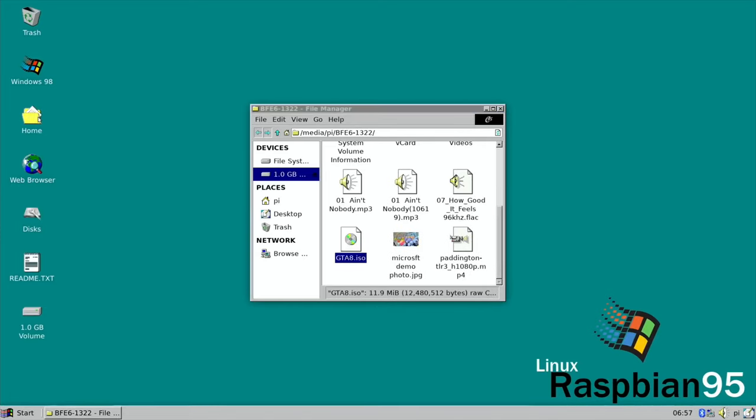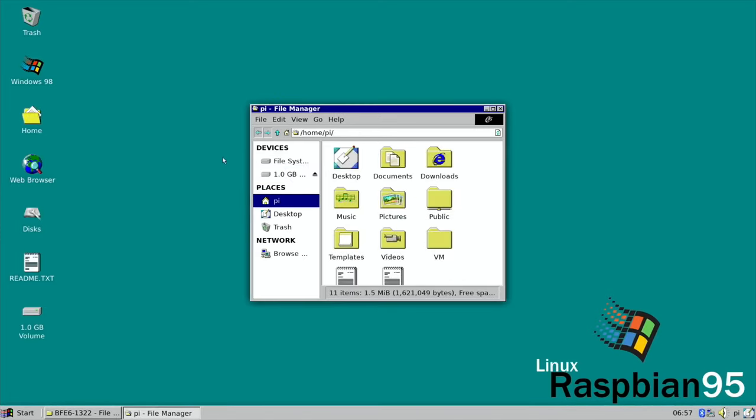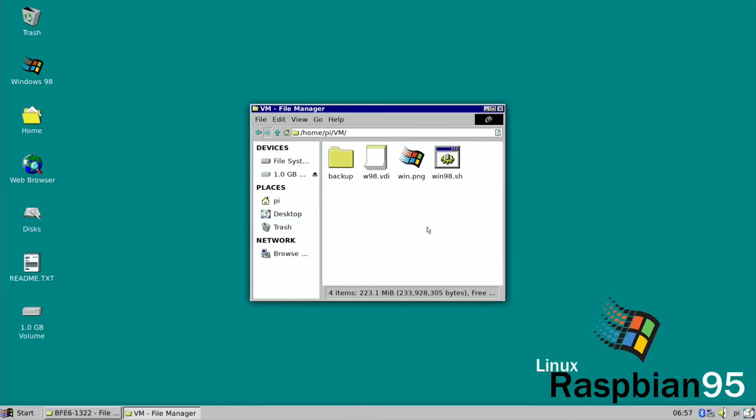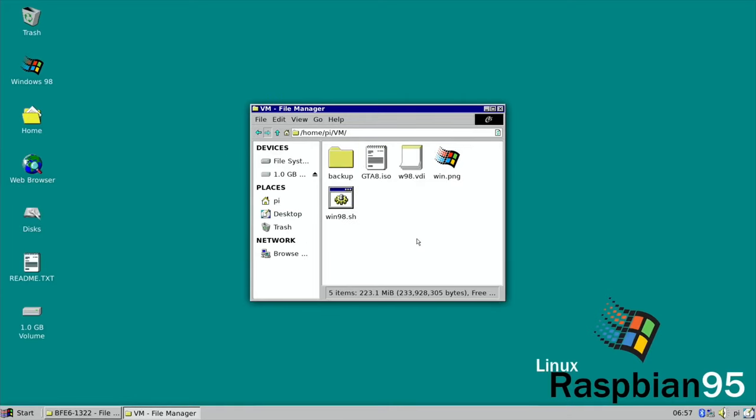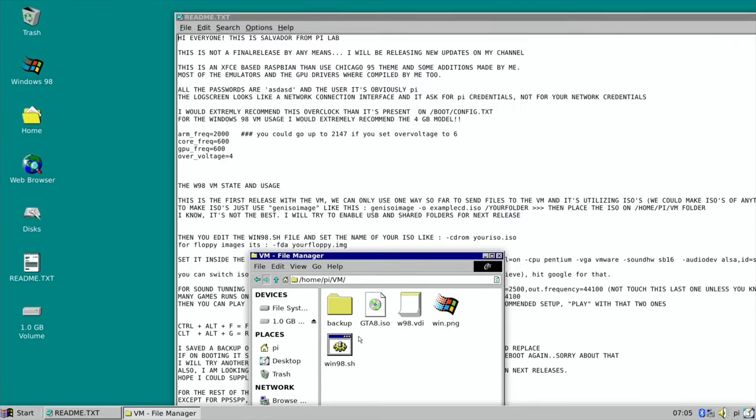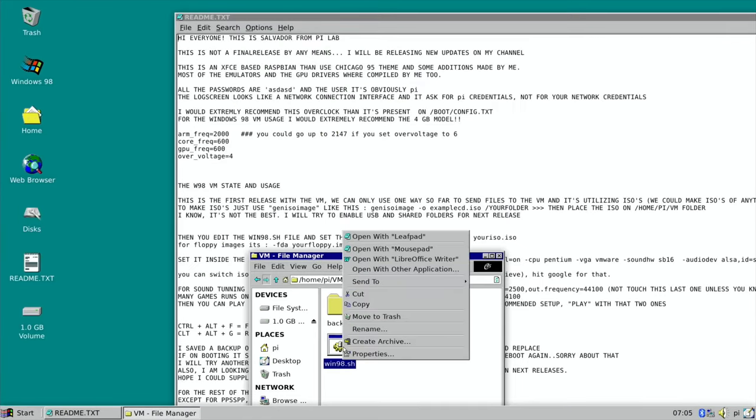Then you want to open up Home, VM, and just paste it in there.